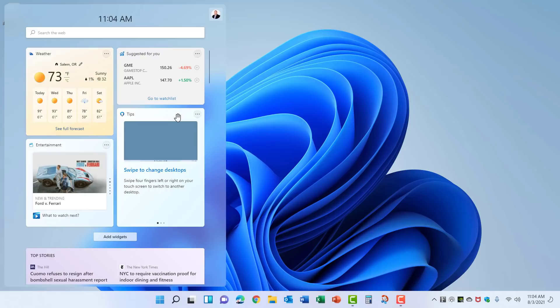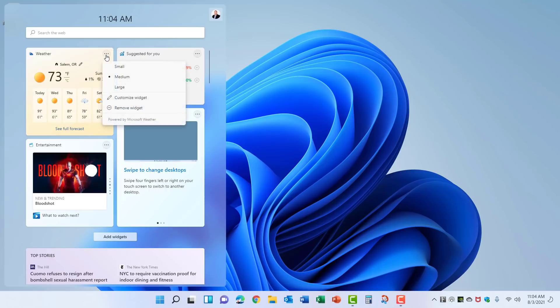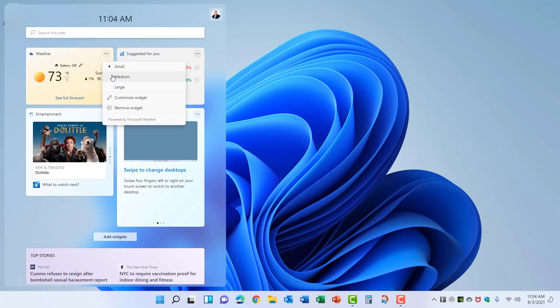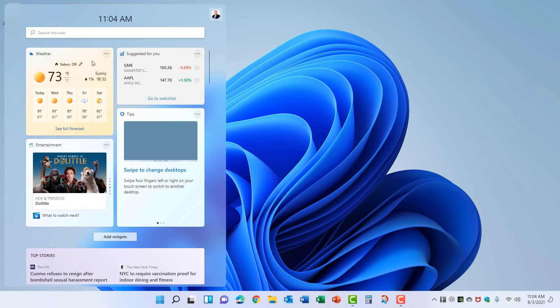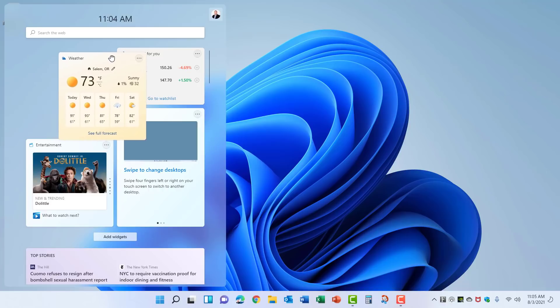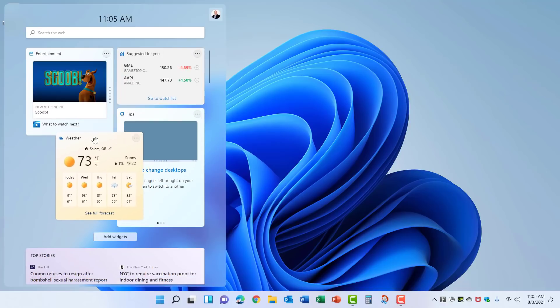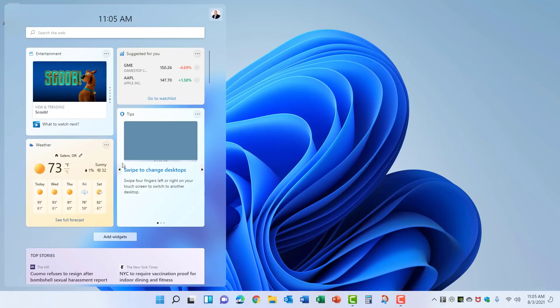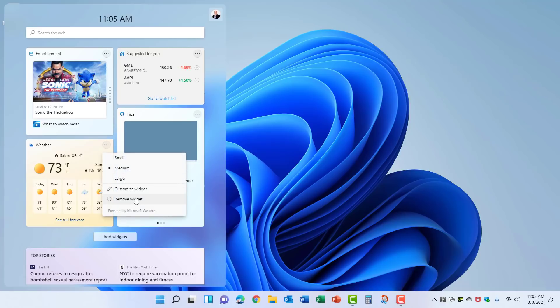Each one of the individual widgets can be edited by clicking the dot dot dot in the upper right corner. Here you can change the size of the widget: small, medium, or large, and you can drag and drop these widgets around wherever you want them to be on your widget screen. Want to remove one? Just choose Remove Widget from the menu.